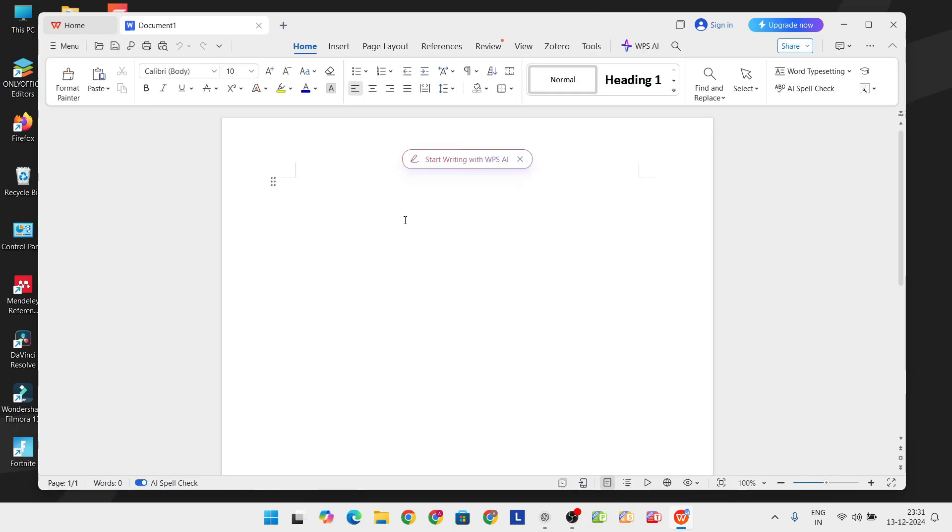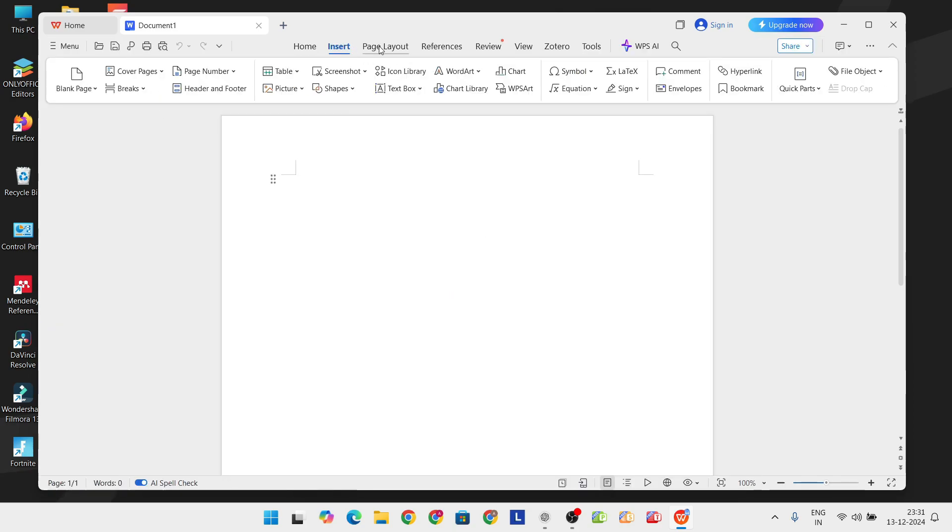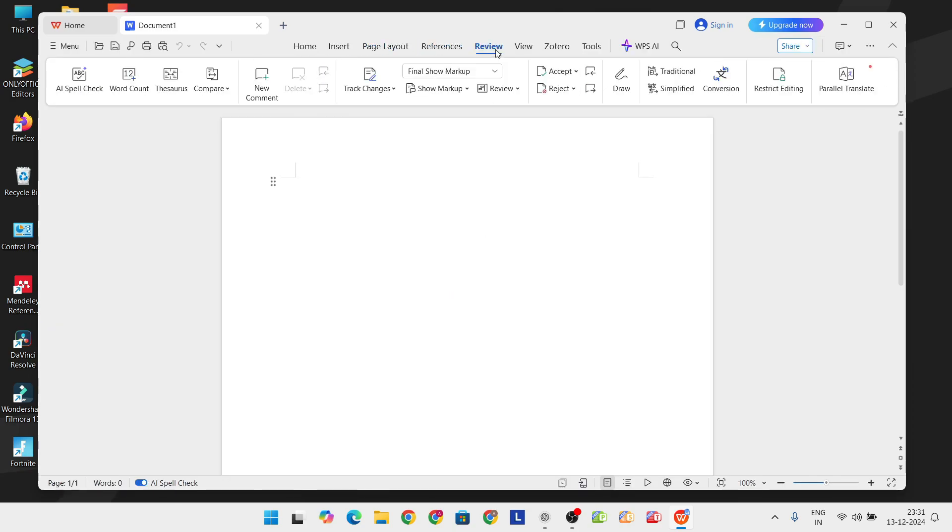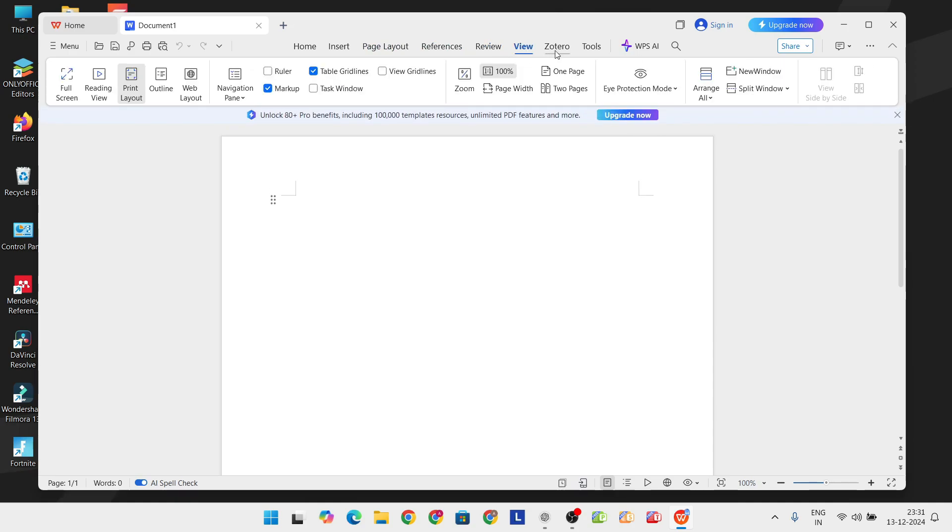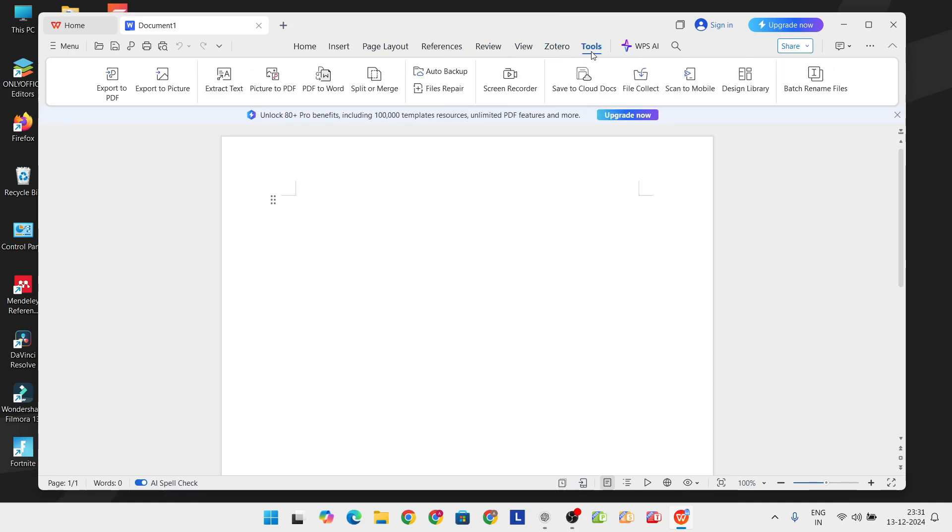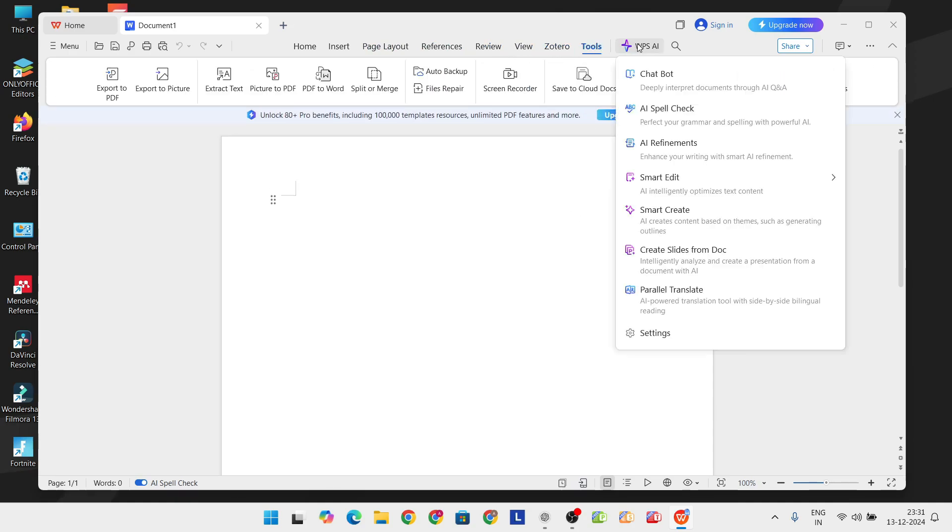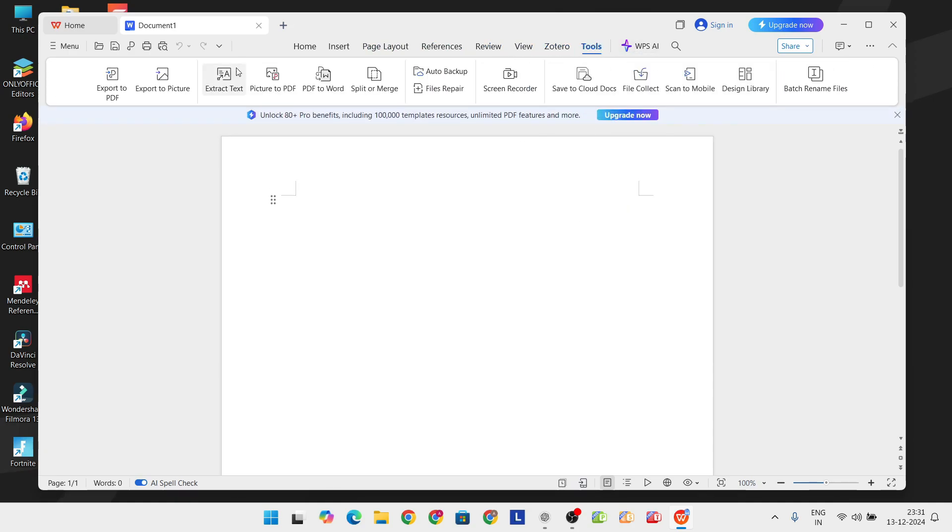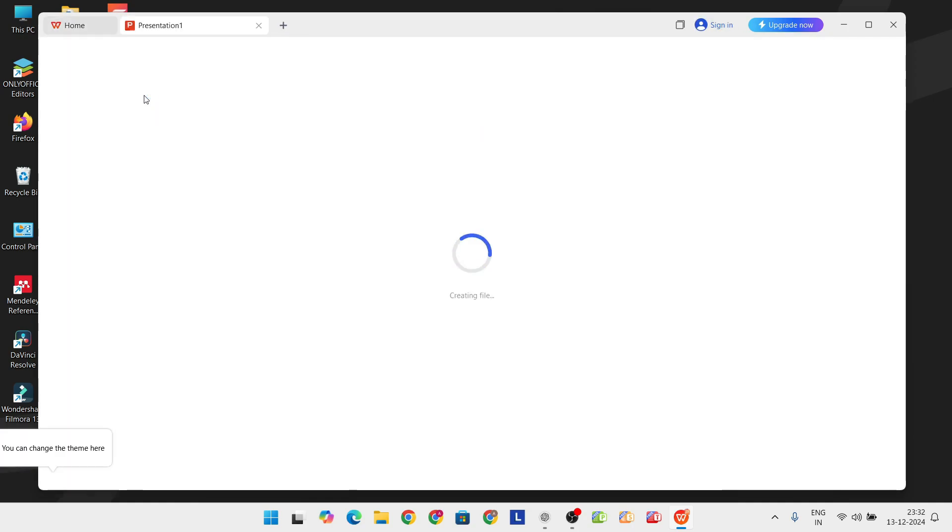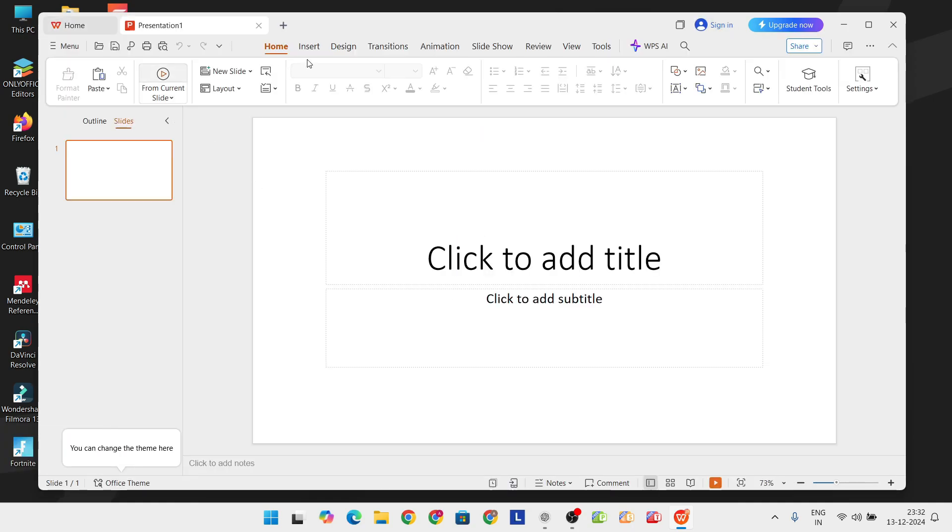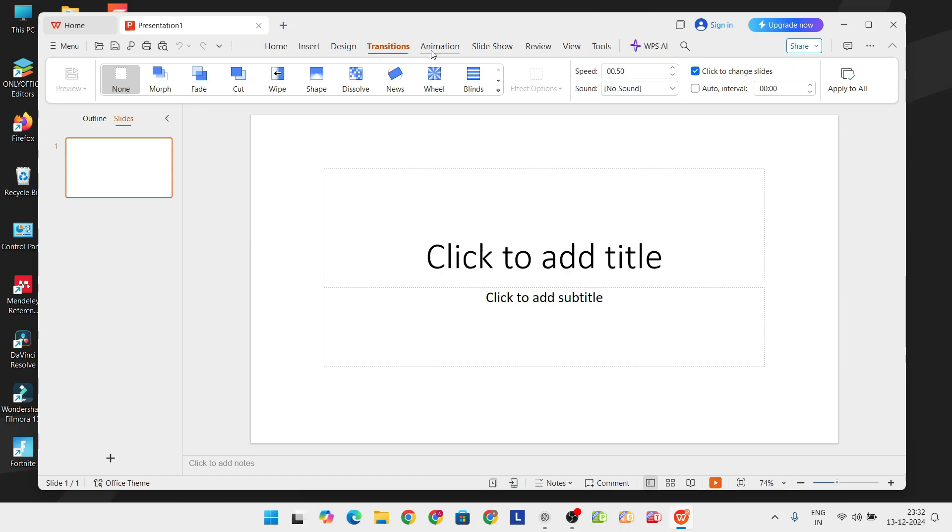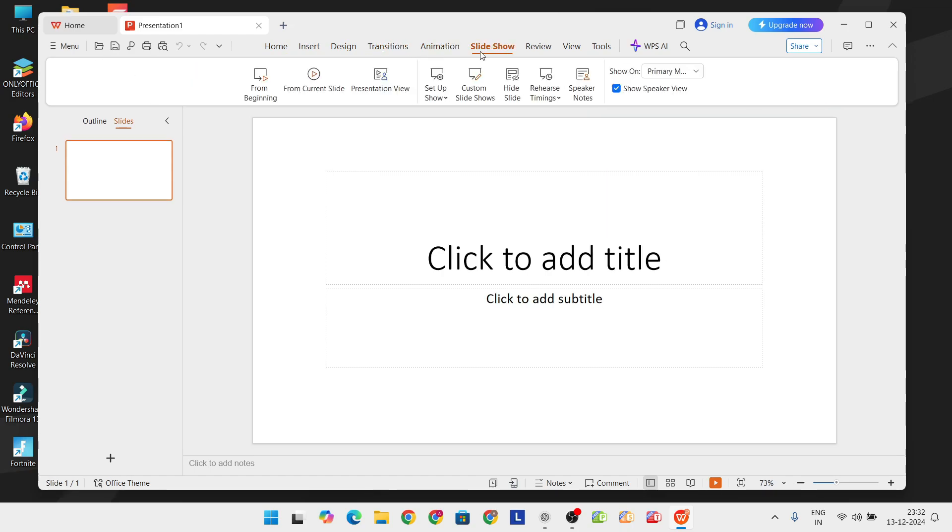The generous free tier gives you access to writer, presentation, and spreadsheets, along with a handy PDF to Word converter and bulk export options. The suite's built-in templates are professional and visually appealing, perfect for creating polished documents quickly.